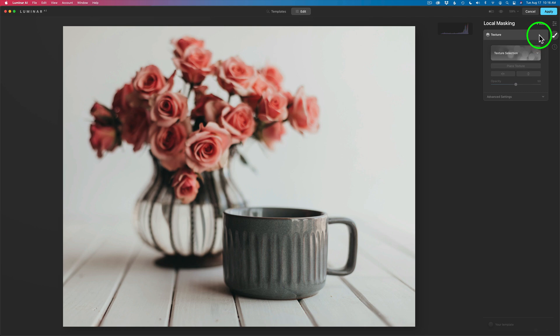I believe Luminar does it this way because Luminar doesn't work with layers. But to me, these textures are kind of like layers — like sitting on top of all the adjustments you made. It lets you use the basic tool and the texture tool as layers. I'm not 100% sure about that, but I'm pretty sure that's how it works. If you know how it really works, let me know in the comments below.